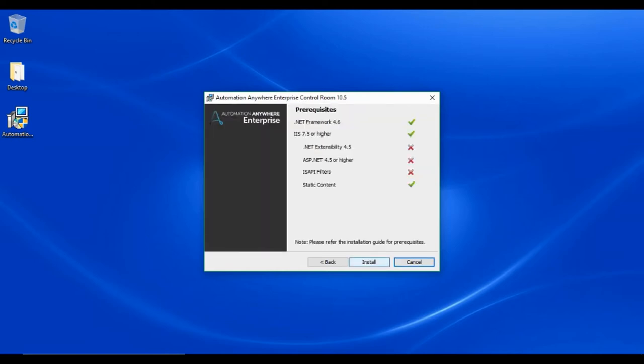The installer package checks for all the necessary software prerequisites. If there are any missing, it will prompt you of the same. Click install to install the missing components.